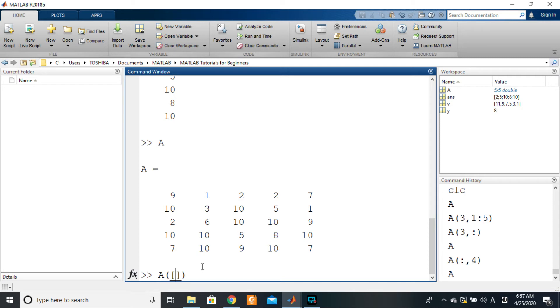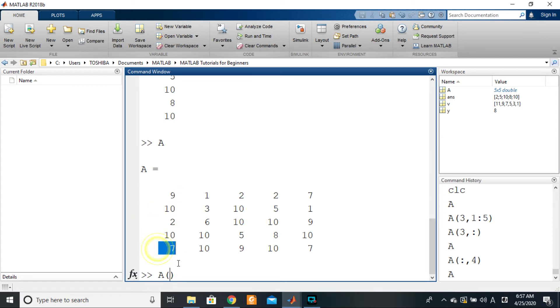So we can say 1:2:5, then comma. We want all of the rows, so we can just put colon, and that should give us all of those rules.